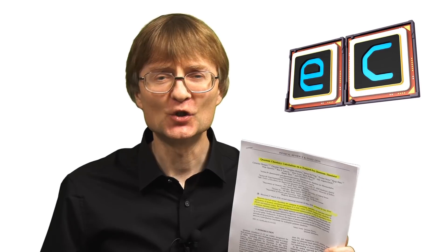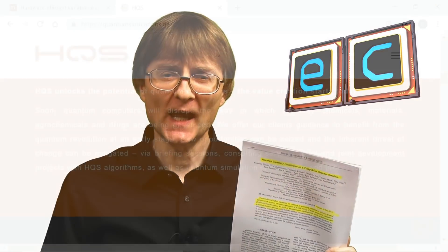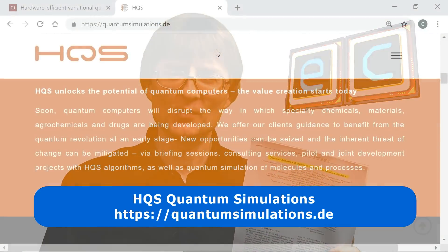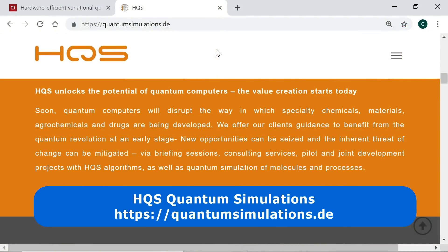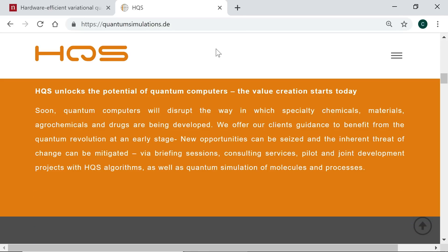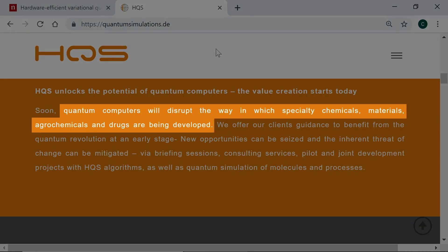There's also a startup company in Germany called HQS Quantum Simulations, which is developing software for the quantum simulation of molecules and processes in order to disrupt the way in which speciality chemicals, materials, agrochemicals, and drugs are developed.